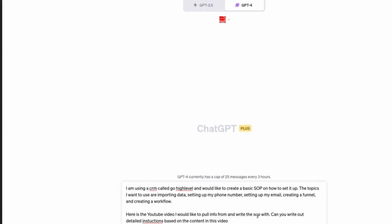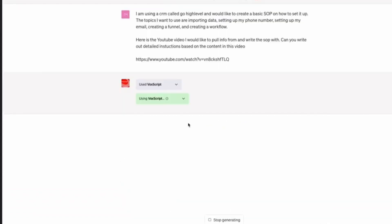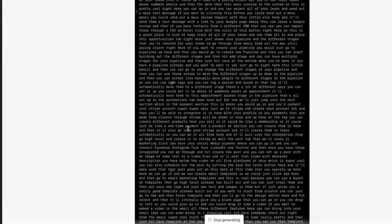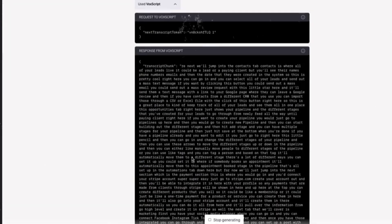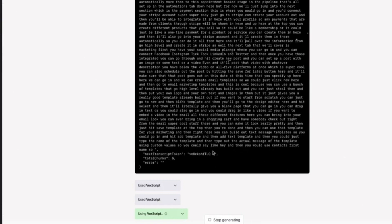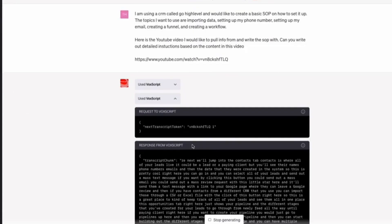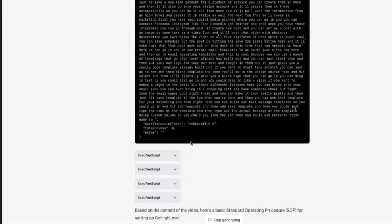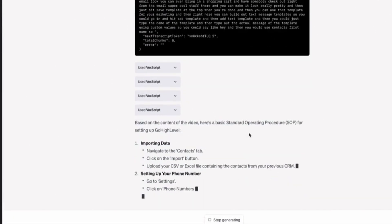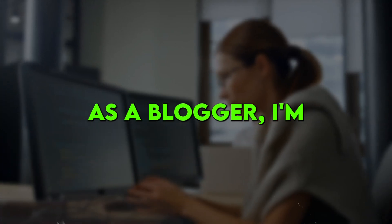If you ever find yourself needing to extract specific information from videos, audio, or even large blocks of text, the VoxScript plugin is an absolute must-have.